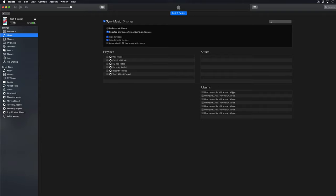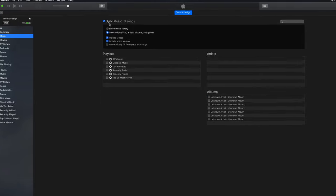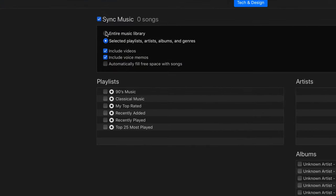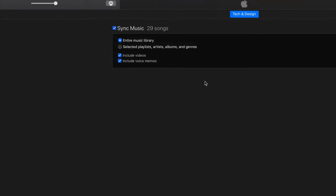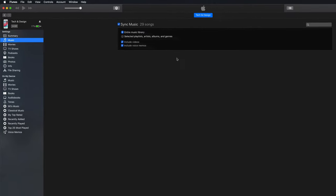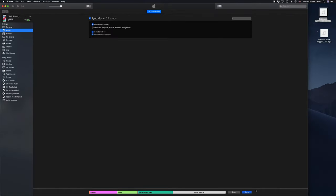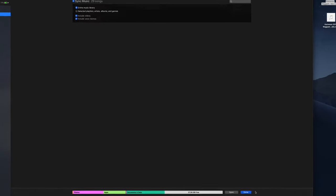If I zoom out a little bit and you select playlists, artists, albums and genres, you'll see this right here. You can actually checkmark what you want to sync. If you just want to sync everything like I said before, just click on the first option which I think is the easiest thing to do.